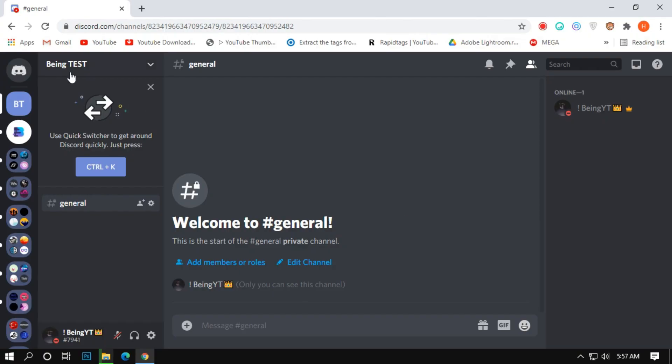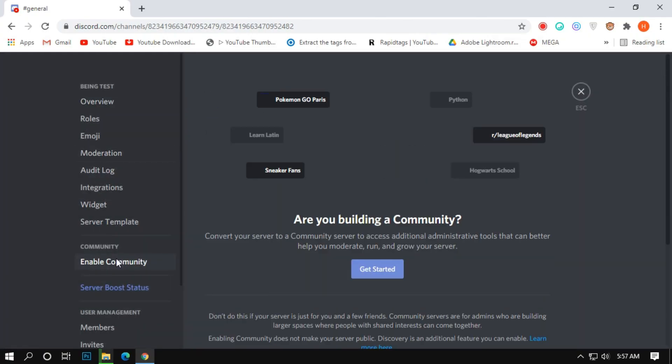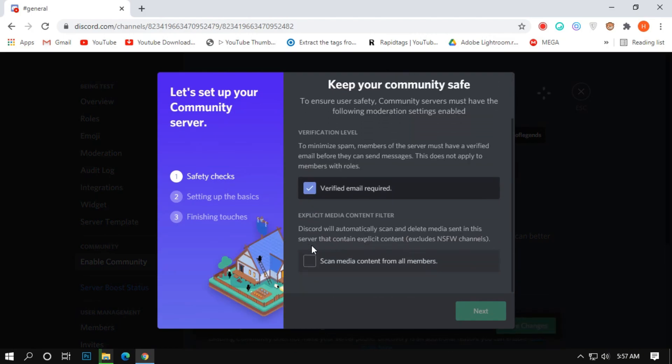Number 2: Enable community. Go to your server settings, click on enable community, and click on get started.